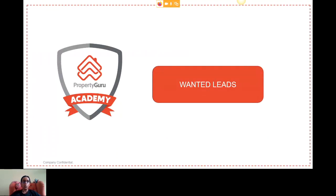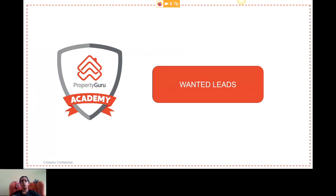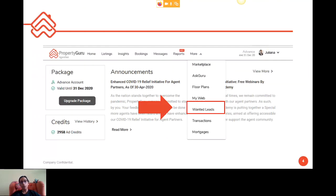First, let's speak about Wanted Leads. Wanted Leads is available for paid agents and allows you to view all the inquiries posted by PropertyGuru users who are looking for a specific property, or agents looking for co-broking opportunities. Under Wanted Leads, you're able to view all inquiries for specific properties under sale or rent, or filter by location. You can click on the subject to view all the inquiry details.